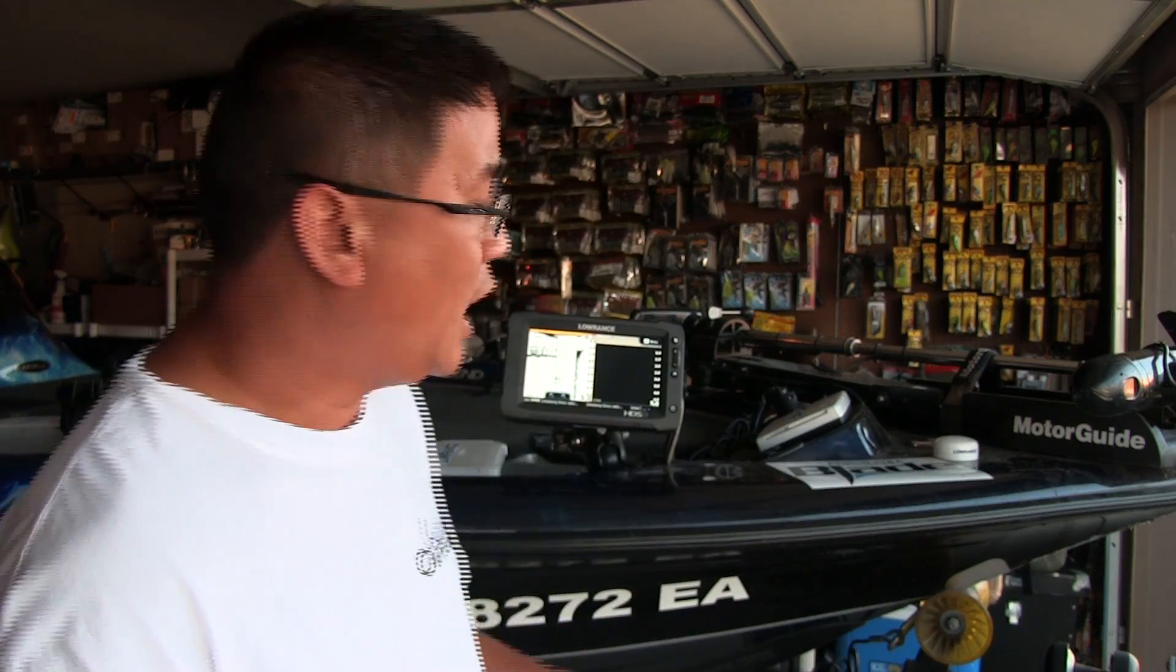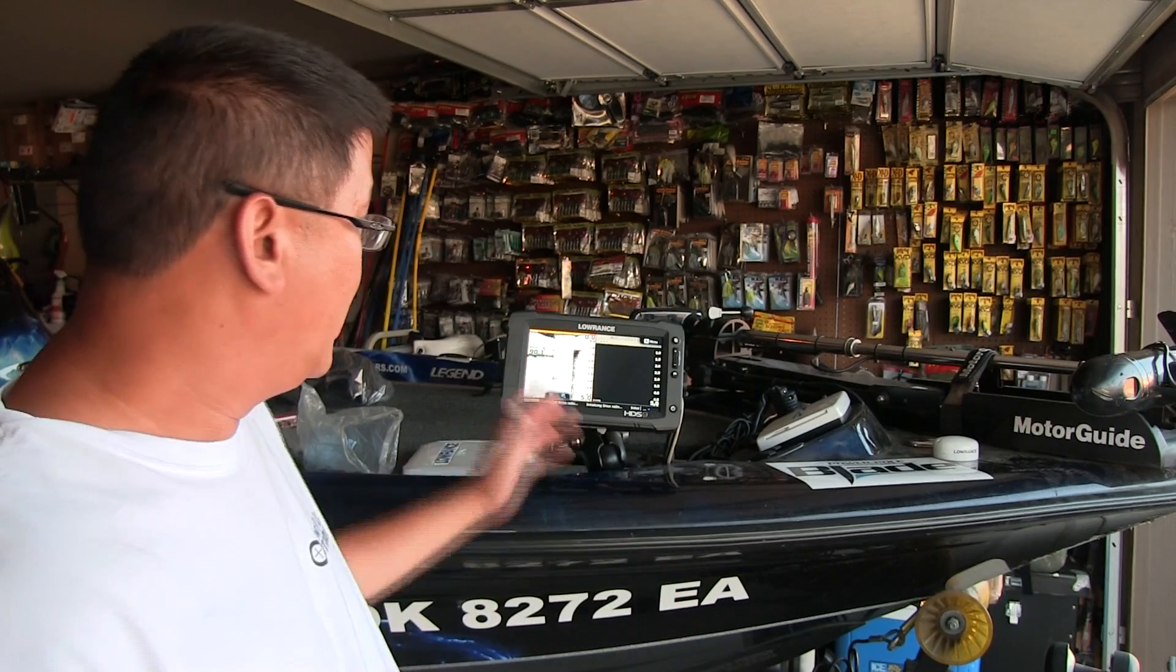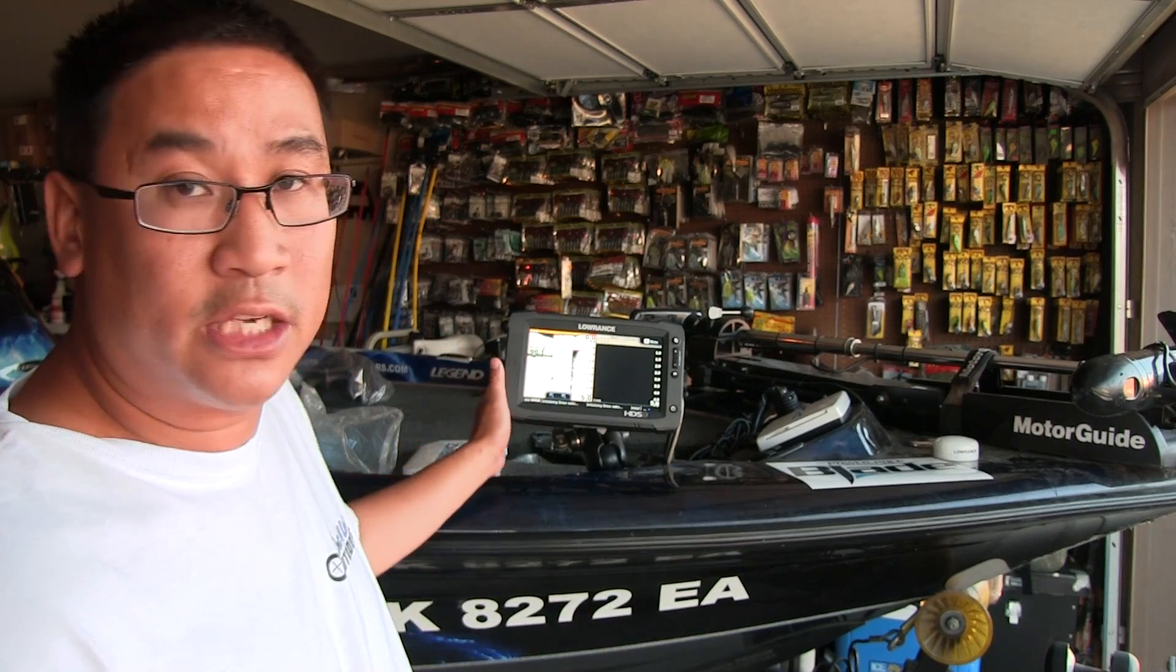I'm going to go over how I set up my temp sensors on my HDS unit. As you can see, I got my Alpha 211 boat right here and my HDS 9 touchscreen. I'm going to show you how I select my temp sensor on my Legend Boat.